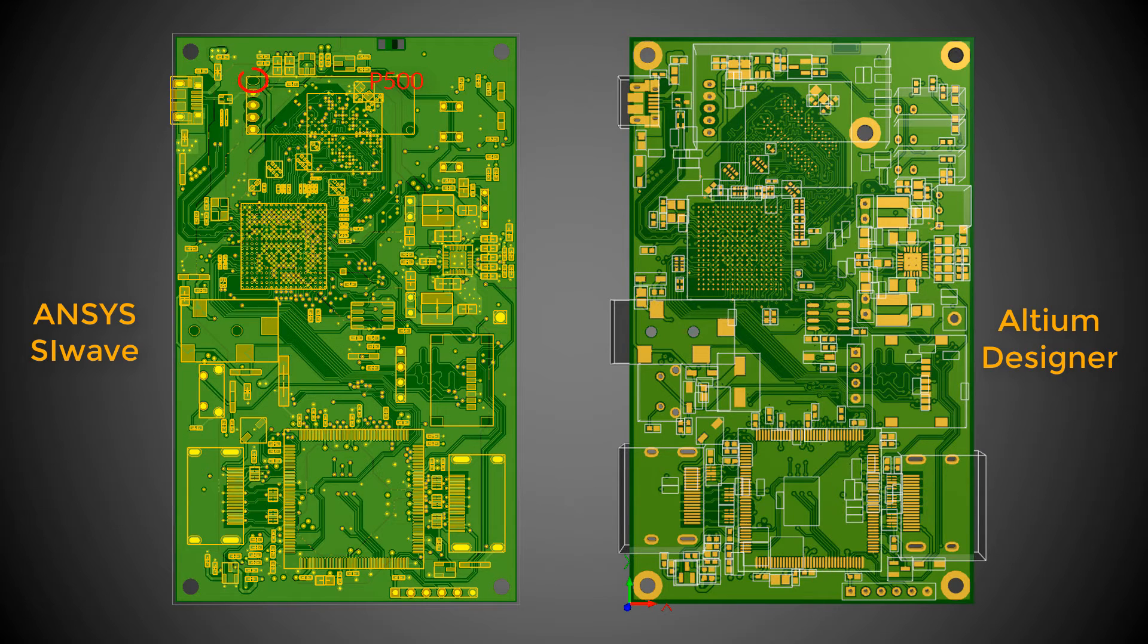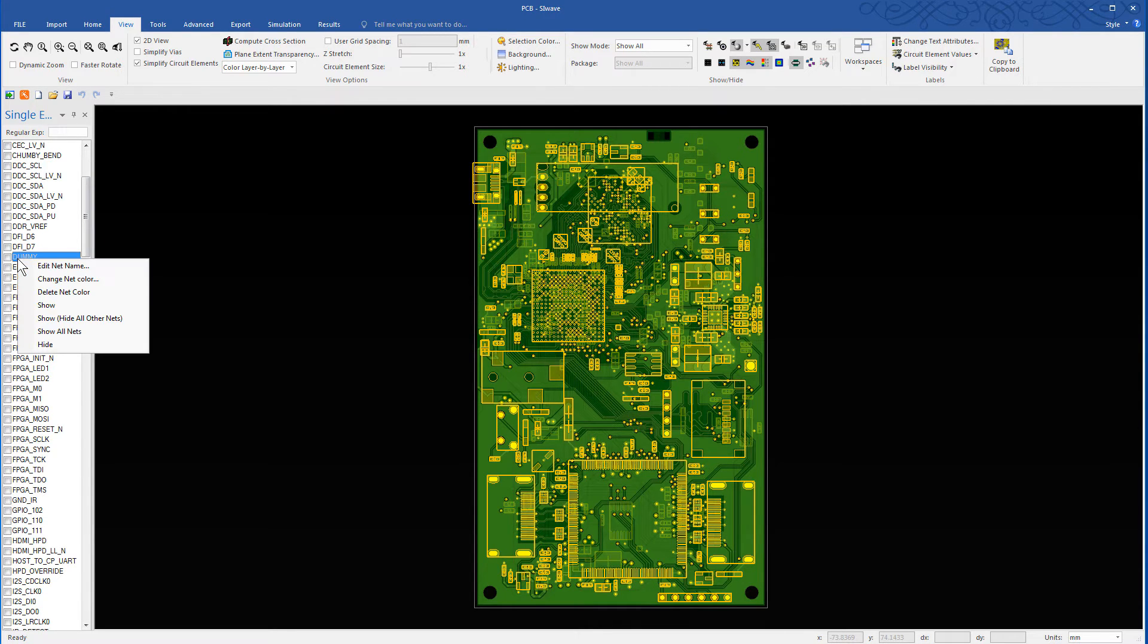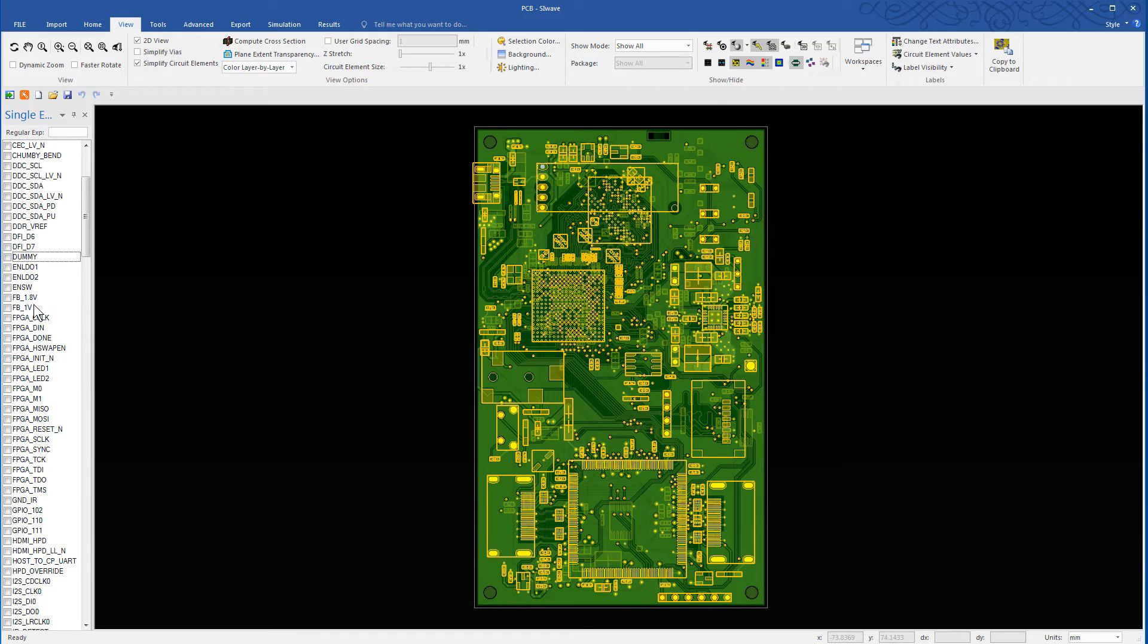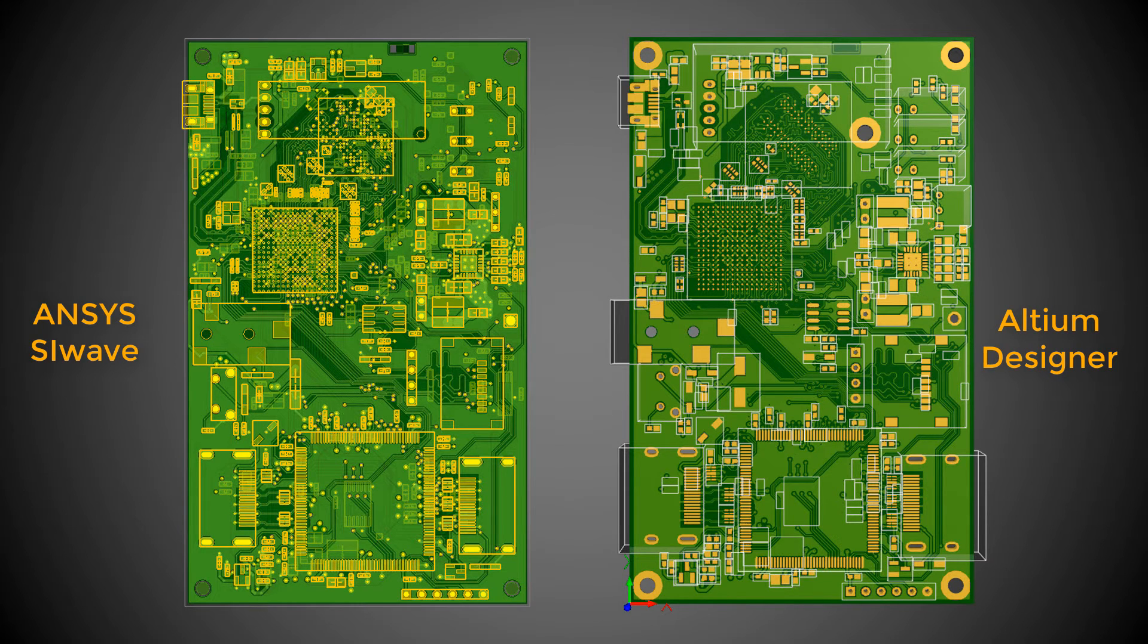For instance, a pad in the component P500 is not seen in SiWave. From the single-ended nets window, unhide the dummy net. That pad can be seen now. Clearly the pad was part of the dummy net. Remember that the dummy net comes in hidden in SiWave when you translate a board from a third-party tool.